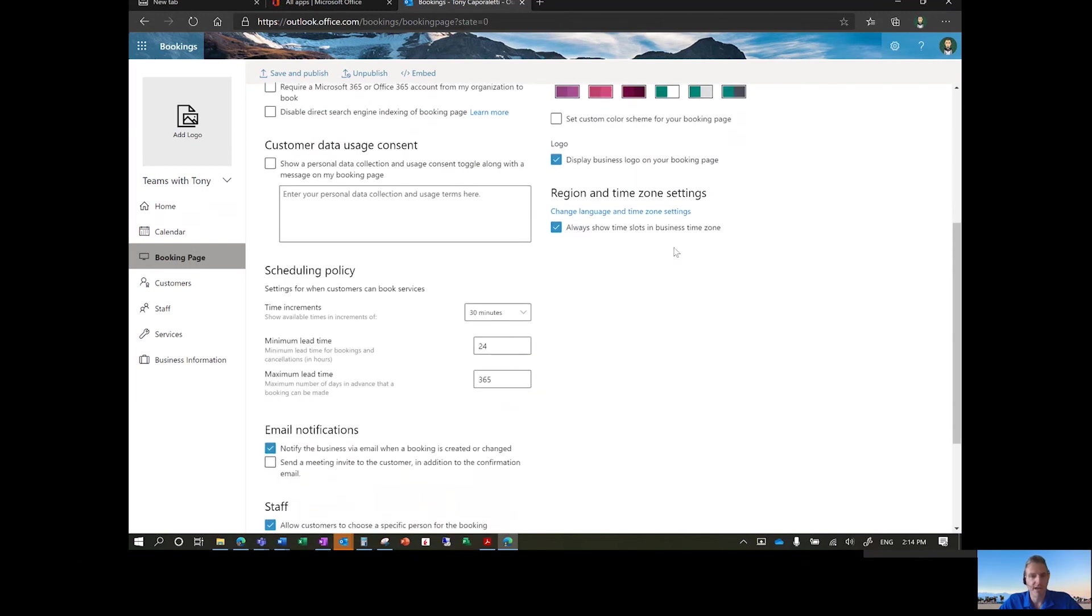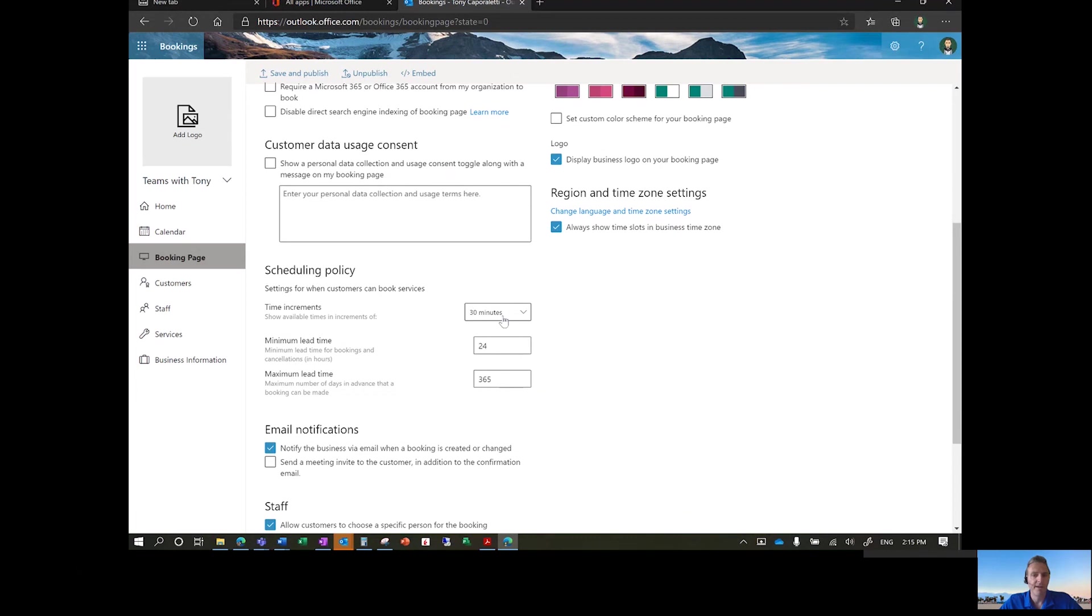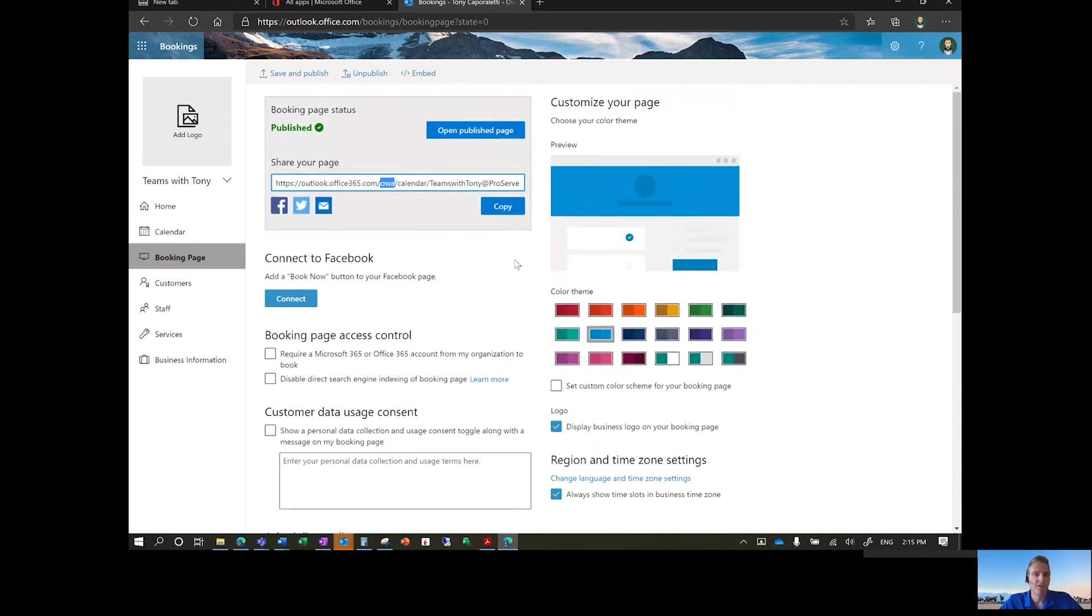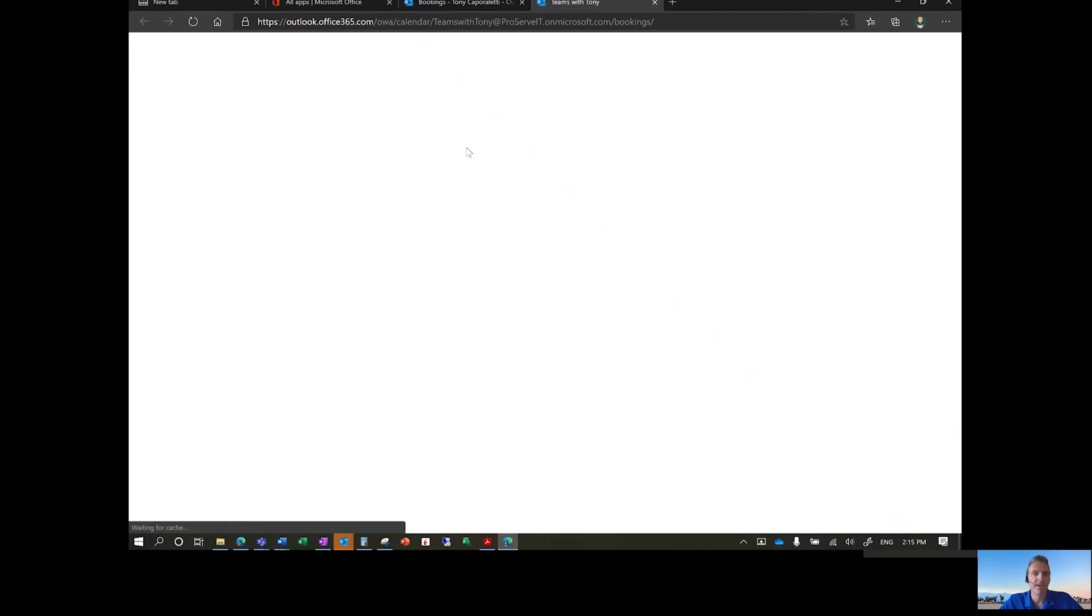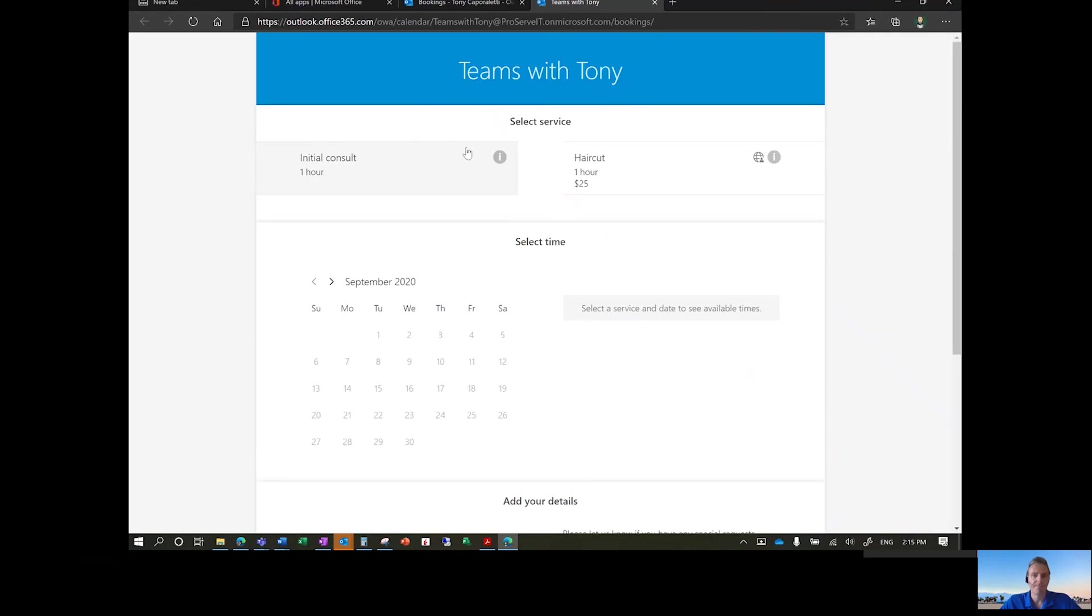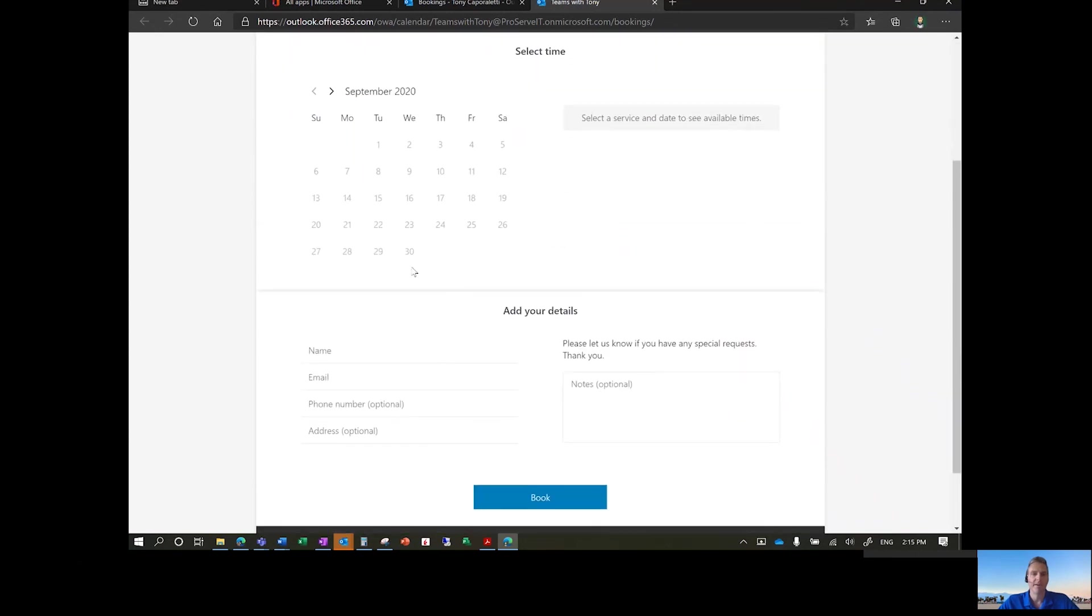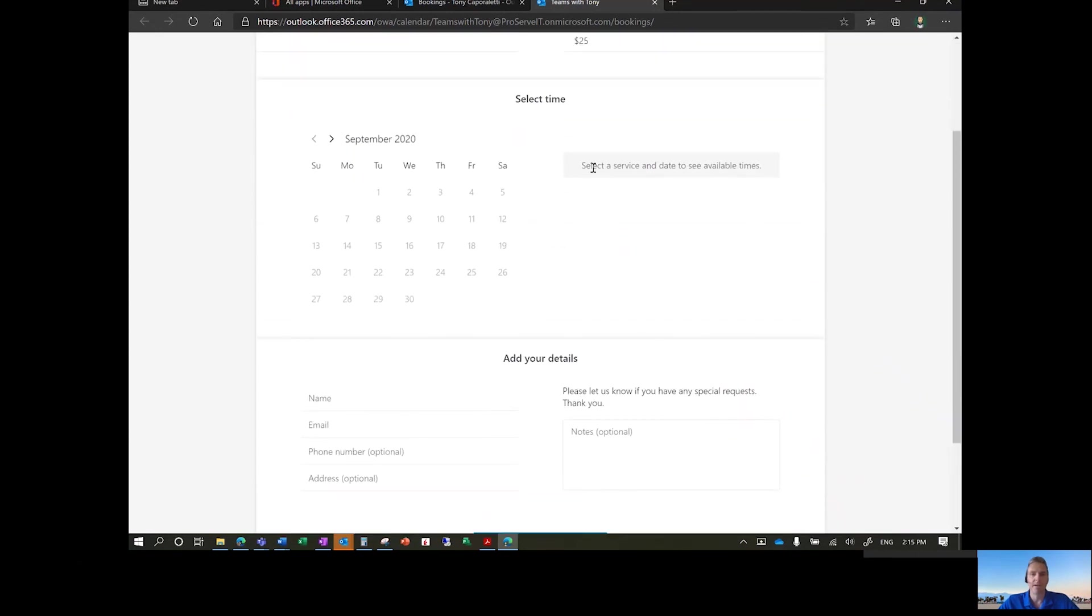So as we scroll down, you can set some of the policies around some of the services that you offer. And here, the default would be a 30-minute calendar item. And then once you go back in here, open Publish Page, you'll see this is what your customers or vendors would see if they're going to your page. If they click on whatever day it might be.